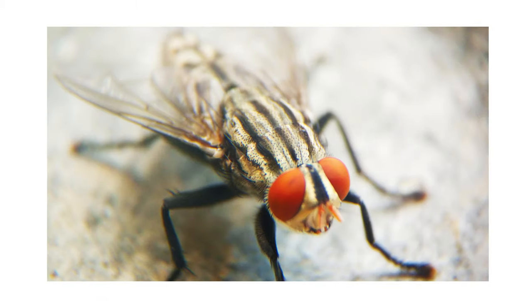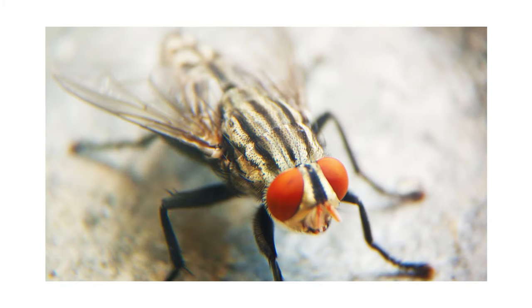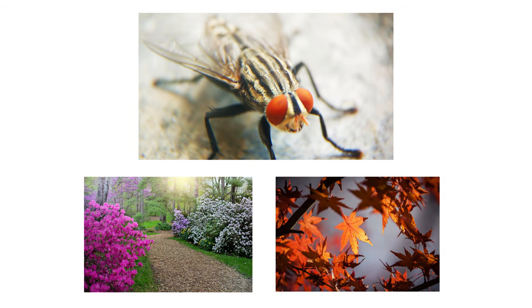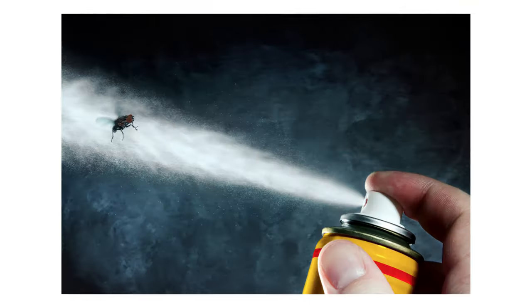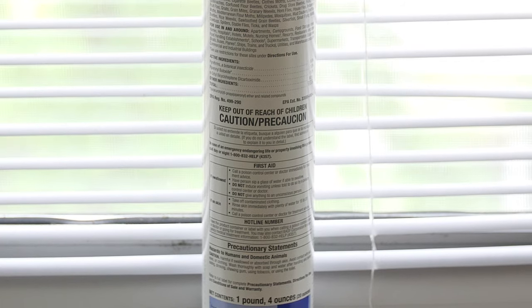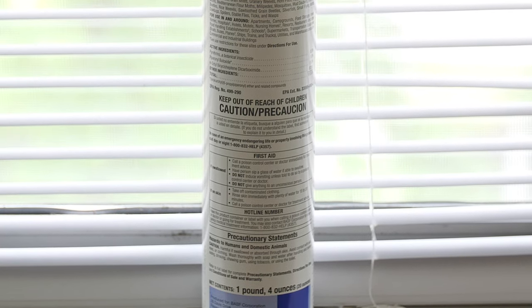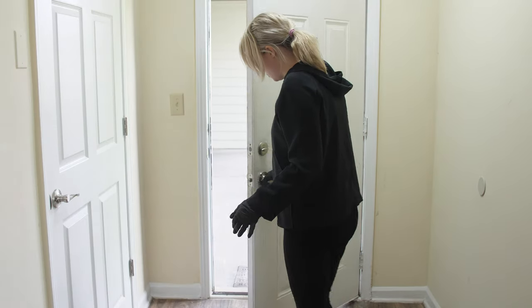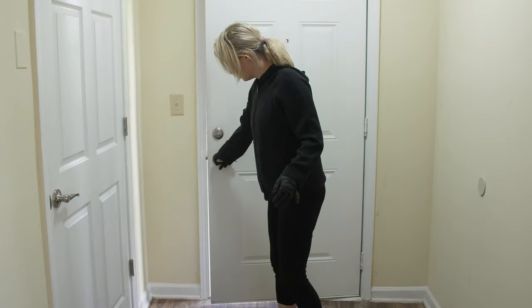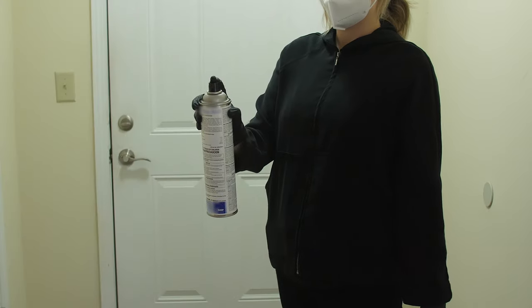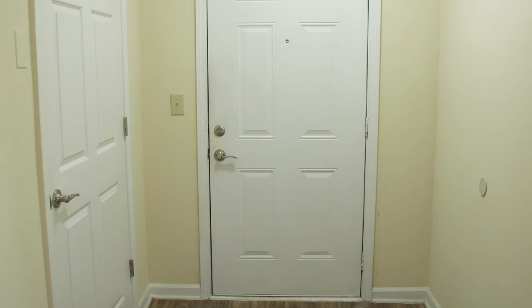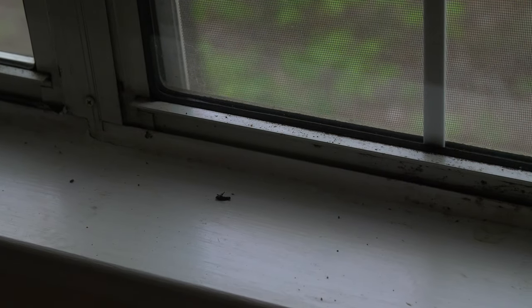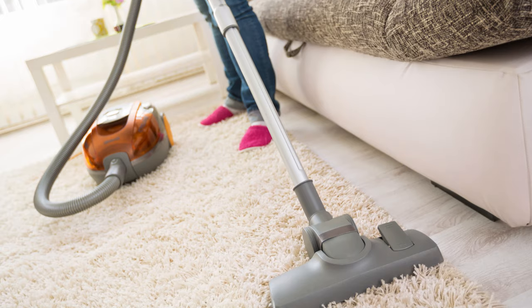But if you see clusterflies inside your home in either the spring or the fall, you can control them with an aerosol space spray. Following the instructions on the spray can, close all windows and doors to a room, then spray for several seconds. Leave the room for at least 15 minutes. Remove any dead clusterflies found after treatment with a vacuum or broom.